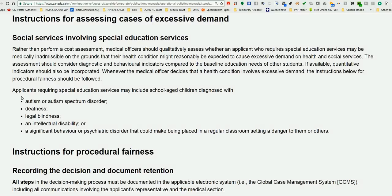Look at all the conditions covered: autism, deafness, legal blindness, intellectual disability, significant behavioral issues, psychiatric conditions, and more. There are many examples that fall under this policy.